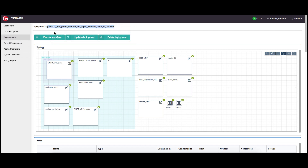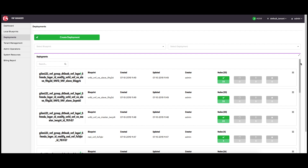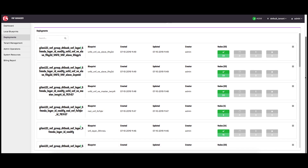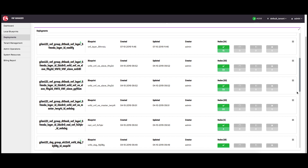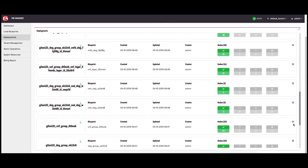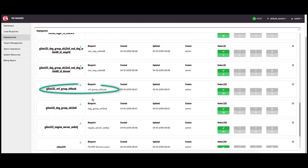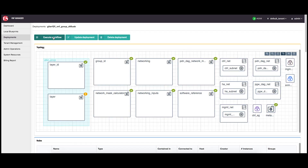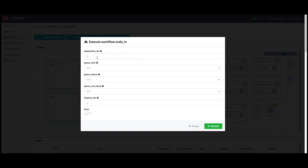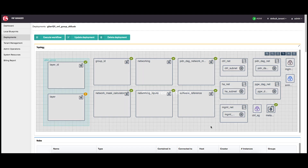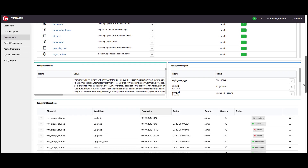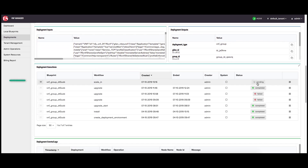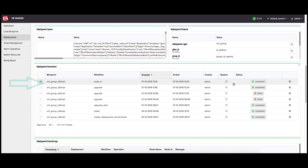To scale in the old VNF layer, click the deployments blade, click the old VNF layer running the old version of BigIP. At the top of the window, click execute workflow and select scale in. At the pop-up window, enter the deployment ID you copied for the old layer using JSON format, and then click execute. This workflow will destroy the old layer running the old version of BigIP. To verify the status, click the VNF layer deployment, scroll down to the deployment executions pane, and in the scale in workflow row, the status column should display complete.